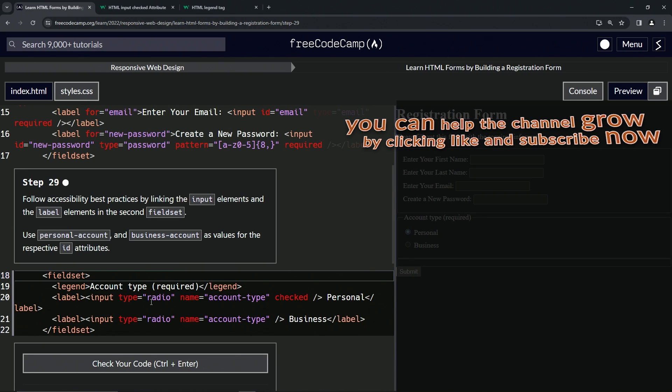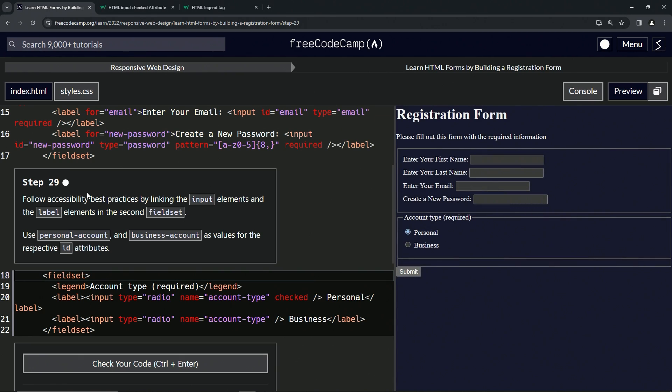Now we're on to Step 29, and we'll see you next time.